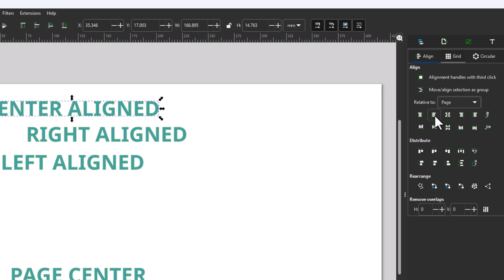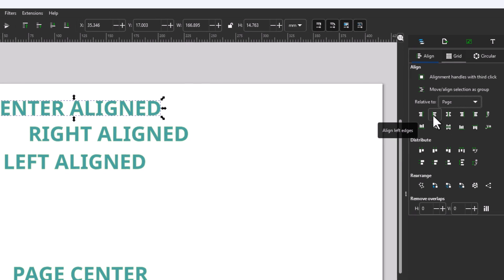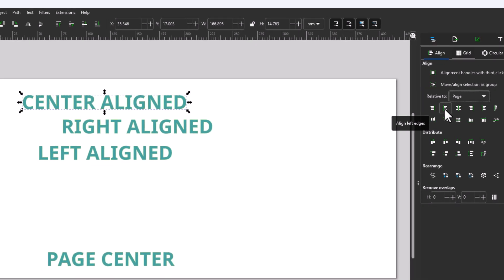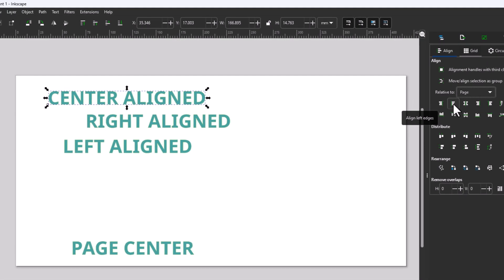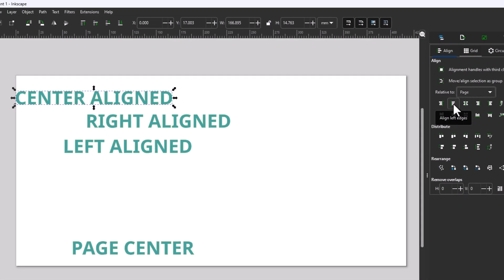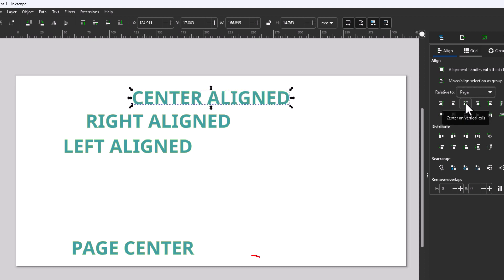I'm going to go down here, and the second icon is Align to Left Edges. It aligns that text to the left. This icon here, if you place your mouse cursor over it, says Center on Vertical Axis. I'm going to click on that. It centers the text.